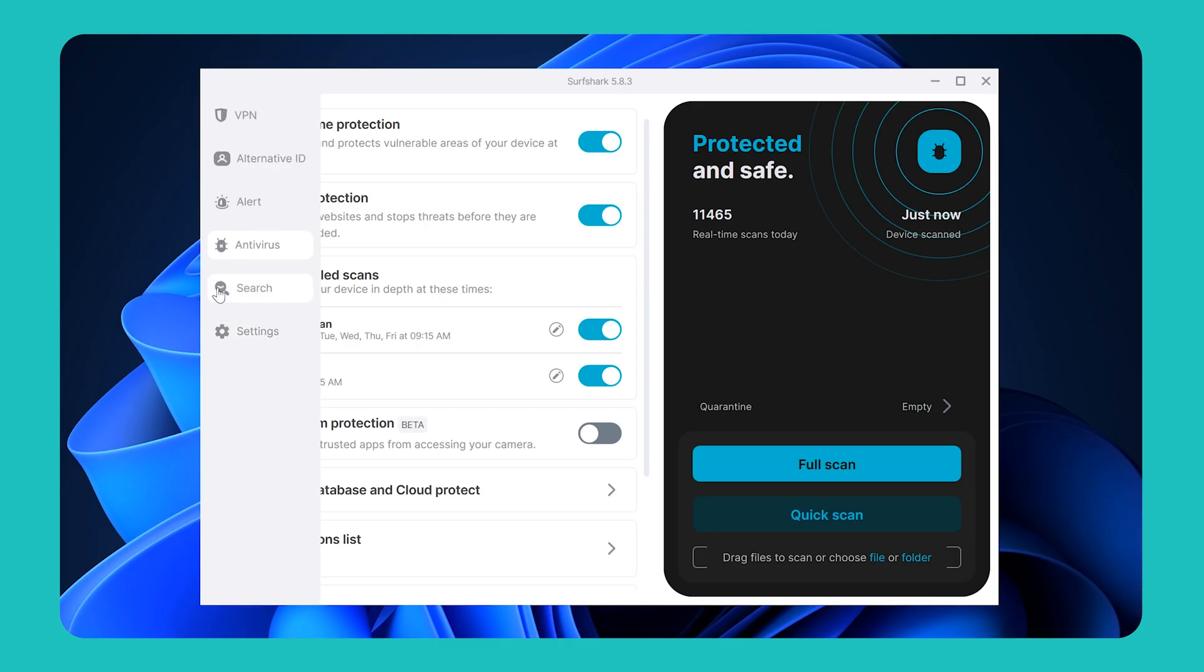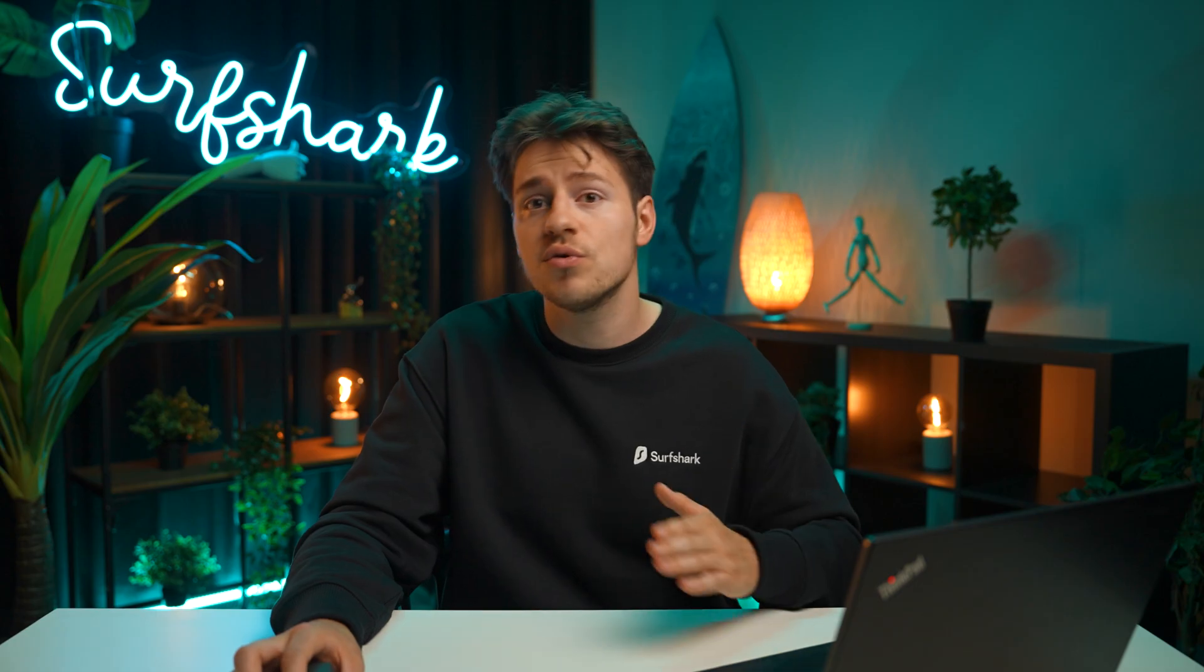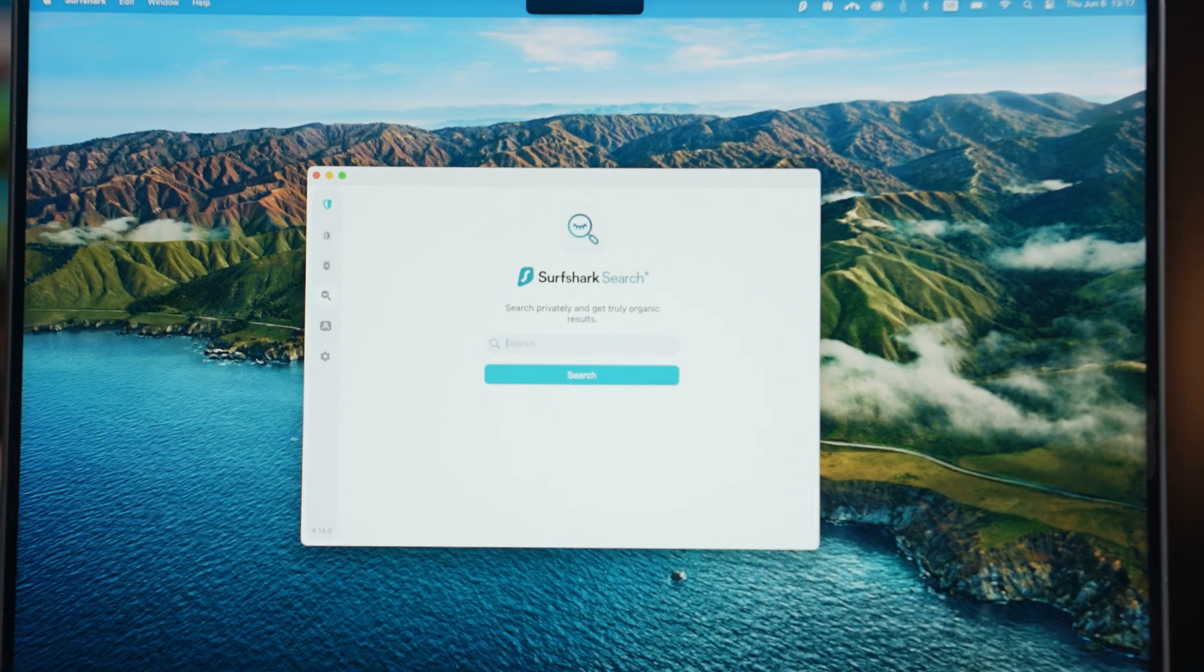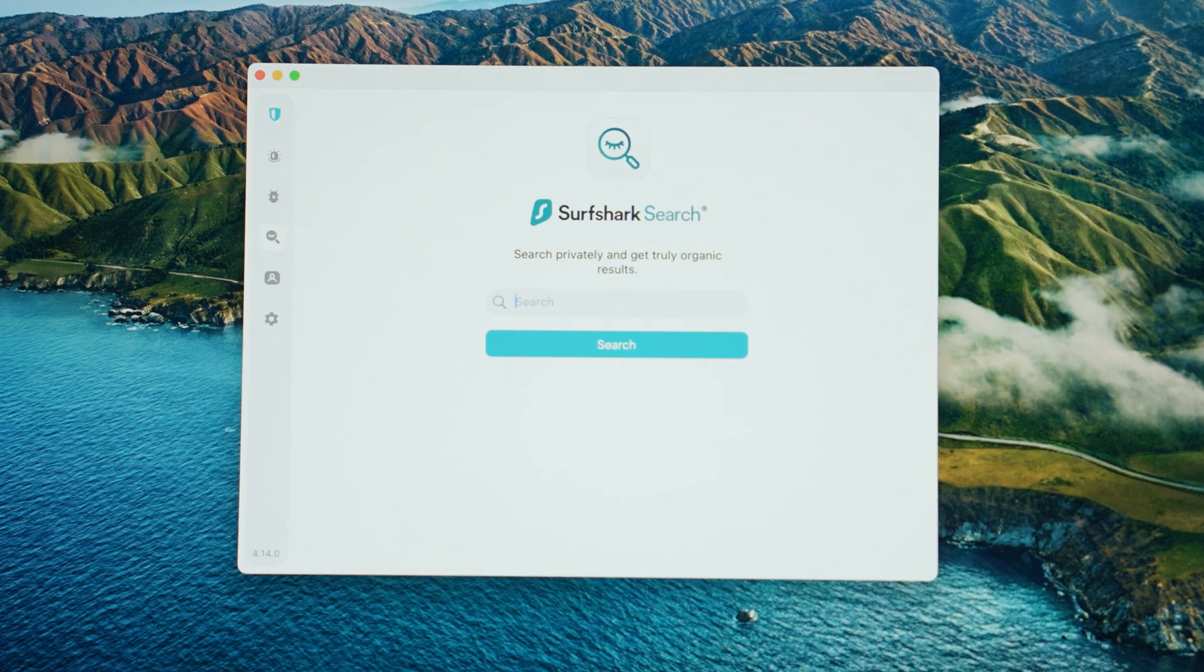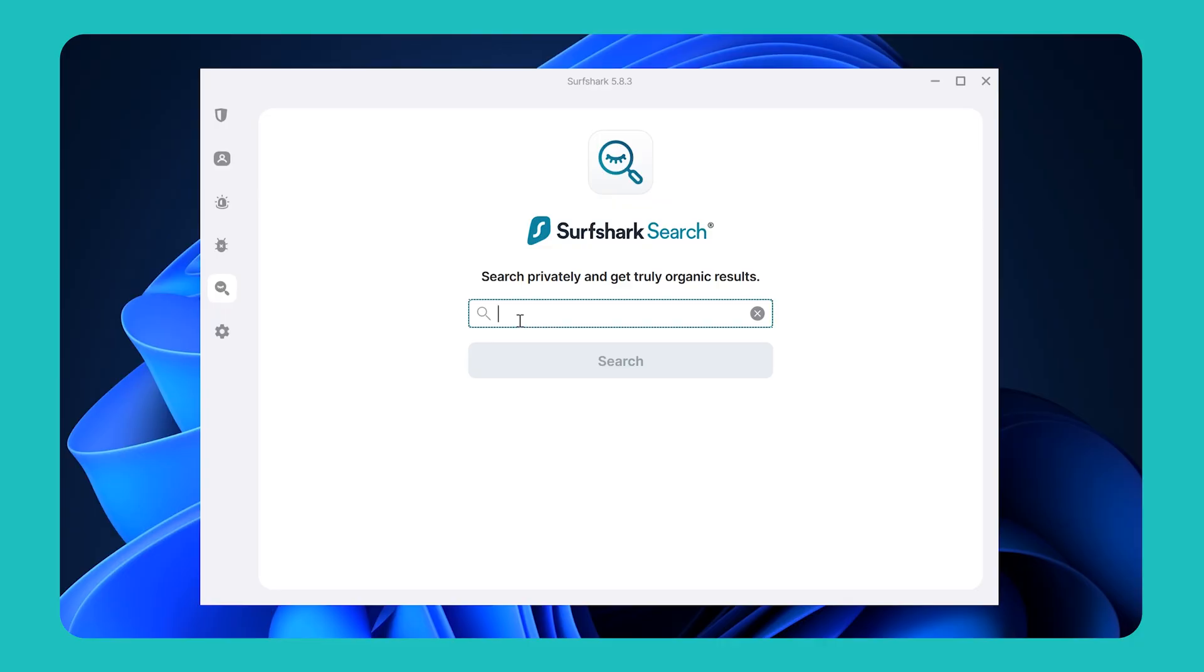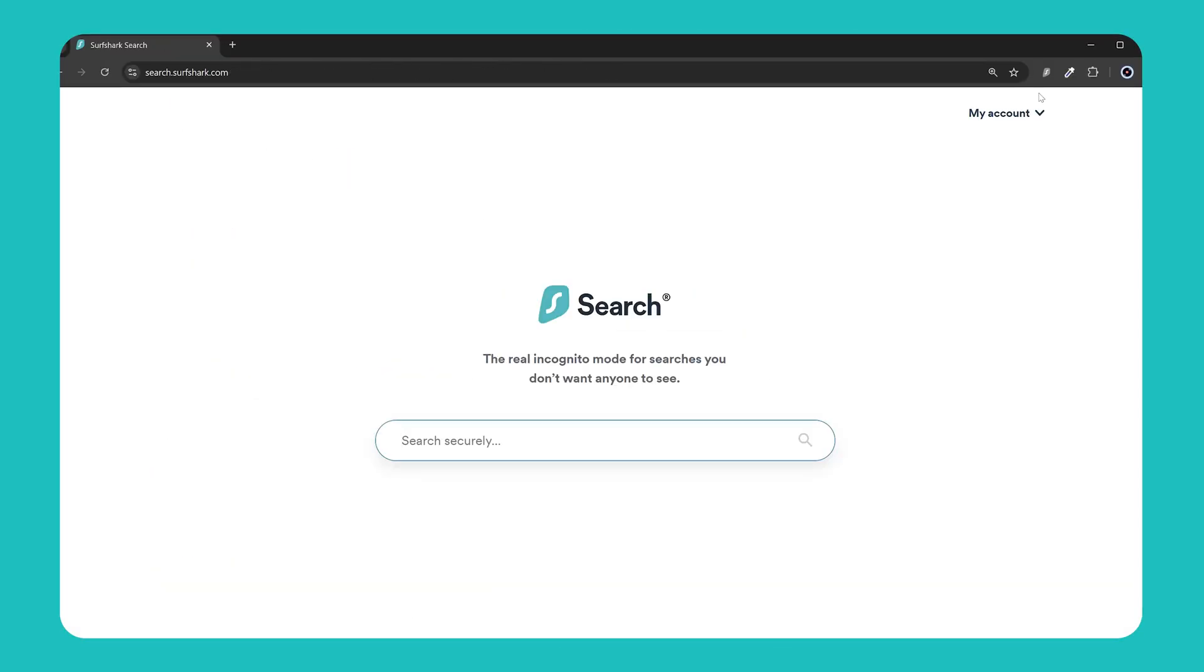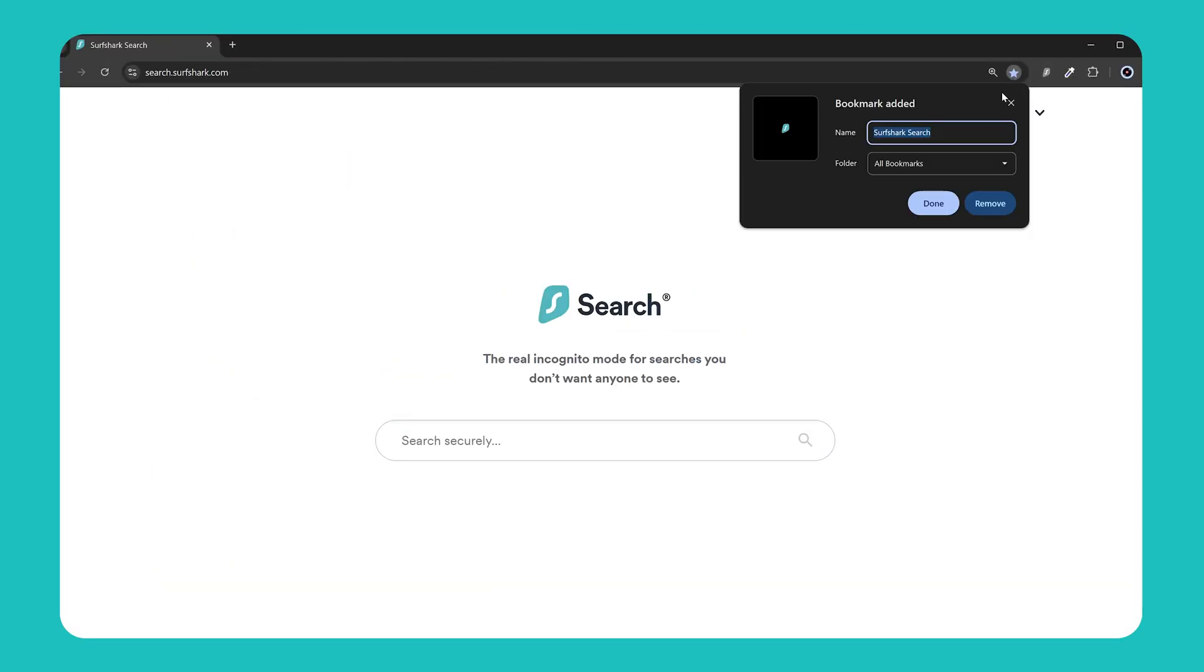Finally, let's check out Surfshark Search. Search is a really great alternative to other search engines such as Google or Bing, as it allows you to get purely organic search results online, meaning free from personalized ads and tracking. Using search is simple. In this box, enter whatever you wish to look for, and if you like, you can also bookmark this URL to use it easily via your preferred browser.